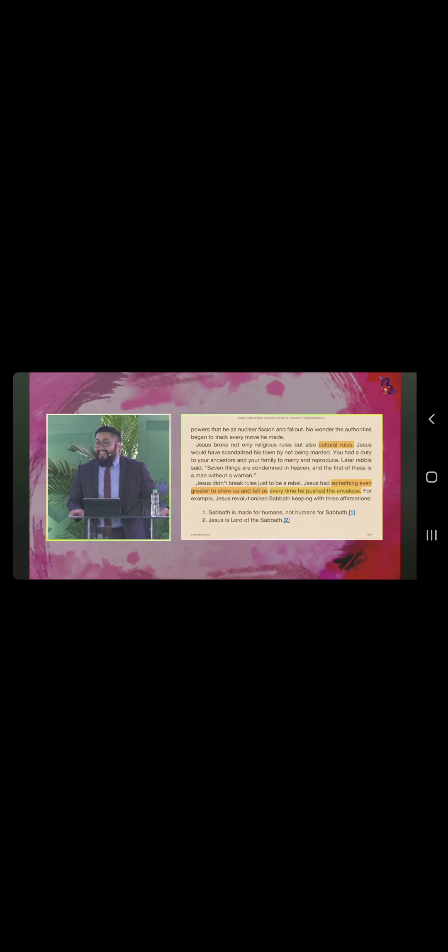Ano daw sabi ng mga Judyo? Seven things are condemned in heaven, and the first of these is a man without a woman. Grabe. Sino po dito single? Kasalanan daw kayo sa langit. Buti na lang may Jesus.